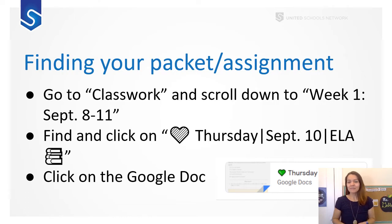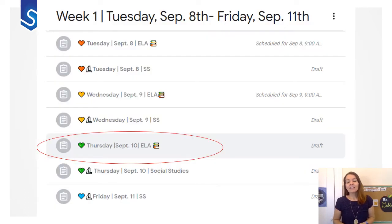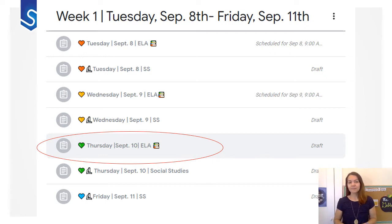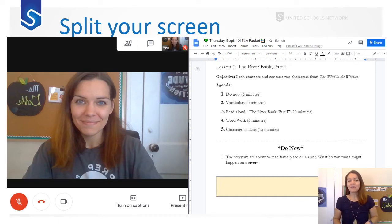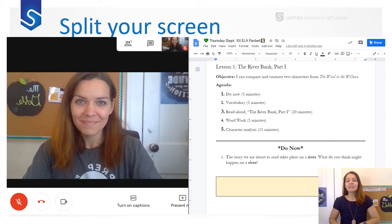It'll look like this under the heading week 1. You'll know it's mine because it will have the little stack of books and it's for Thursday because it has the green heart. This is what your screen should look like once it is split — you'll see me on the right as a YouTube video, not a Google Meet, and then you will also have your Doc on the other side.